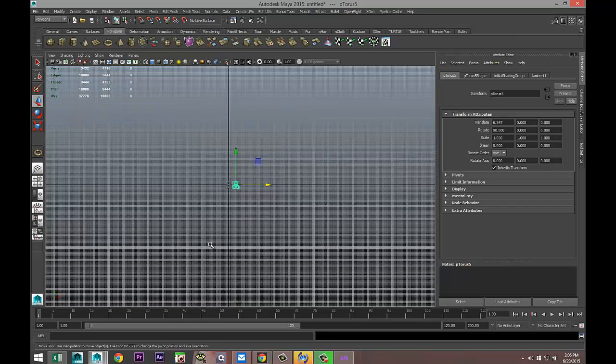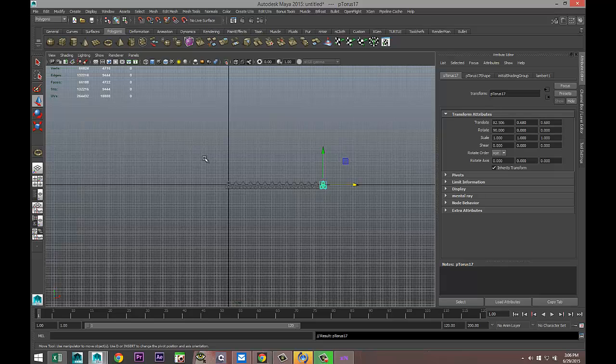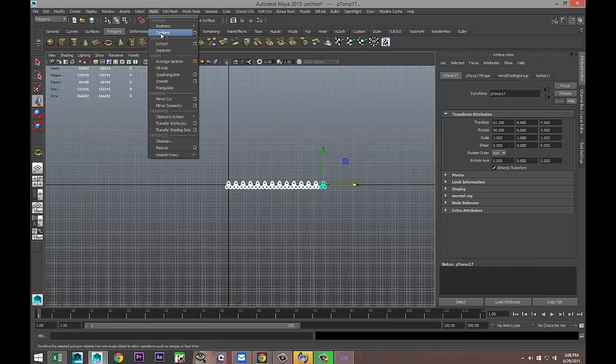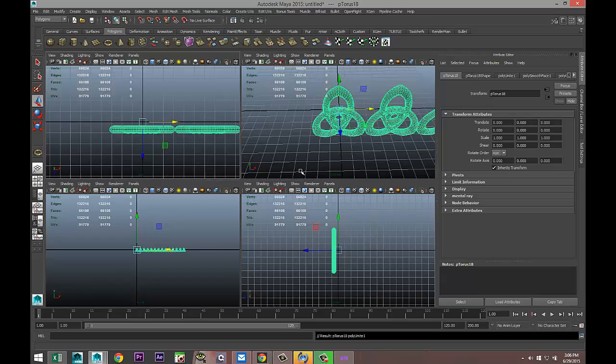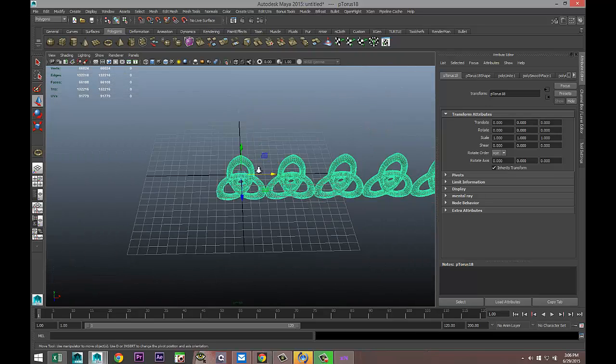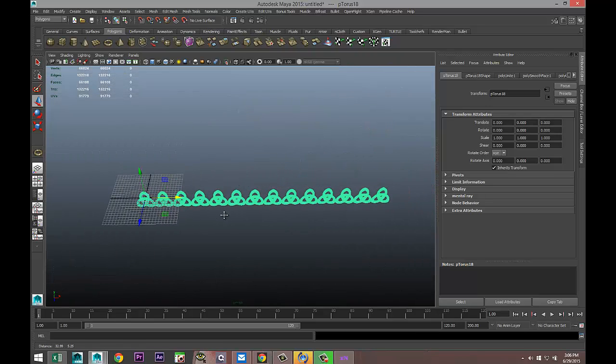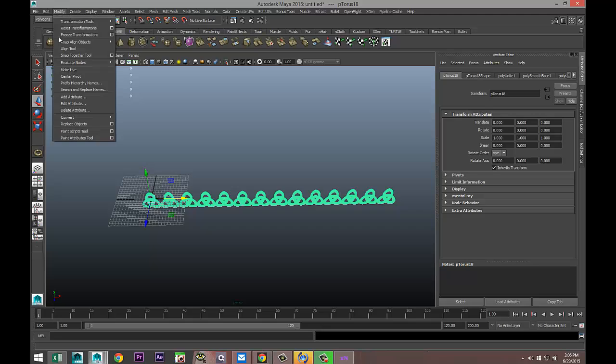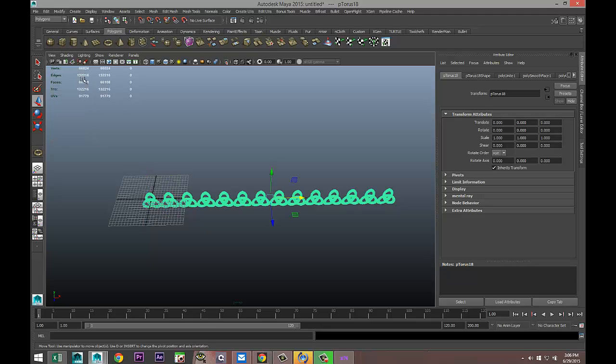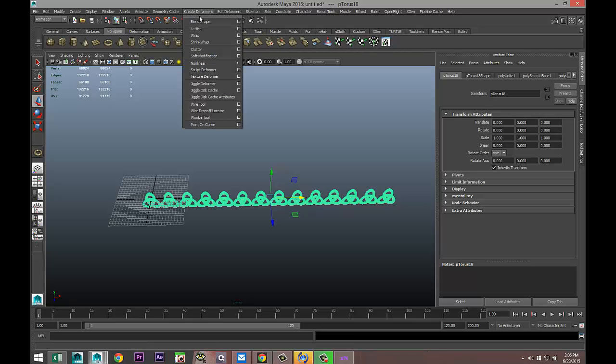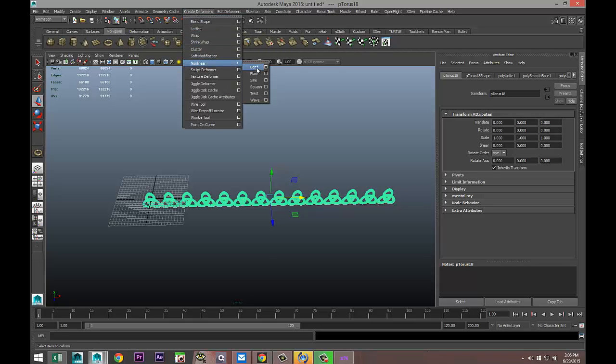We're going to zoom out and hit Shift+D to something like this. Mesh, Combine. We are then going to go to Modify, Center Pivot. We're going to go to Animation, Create Deformers, Nonlinear, and Bend.